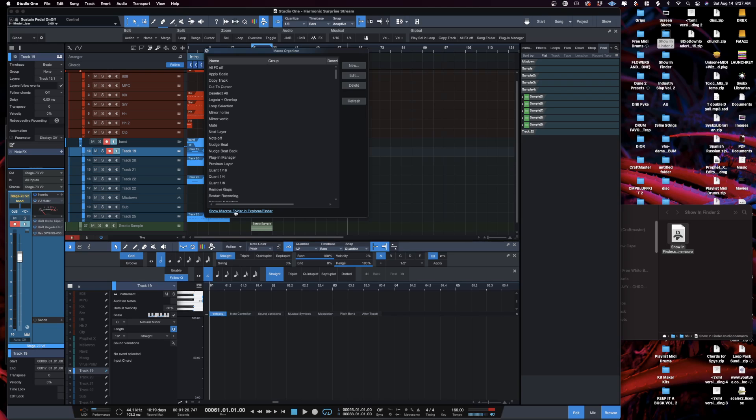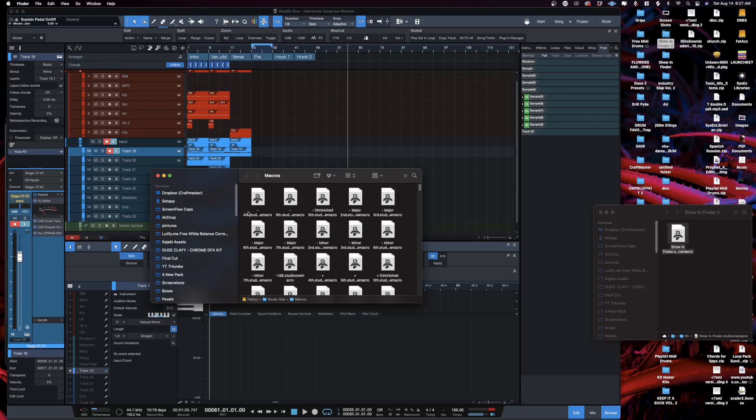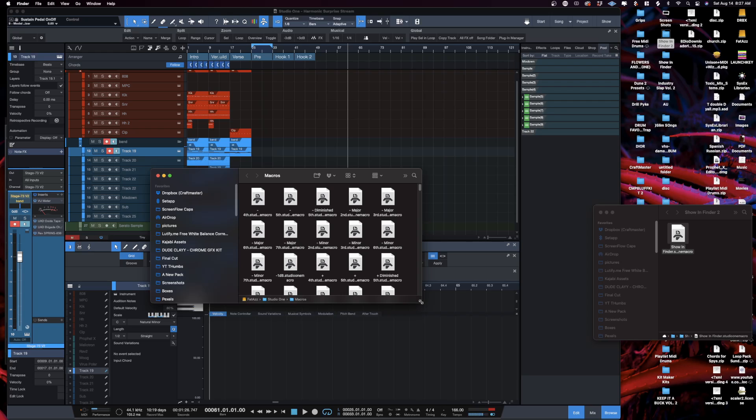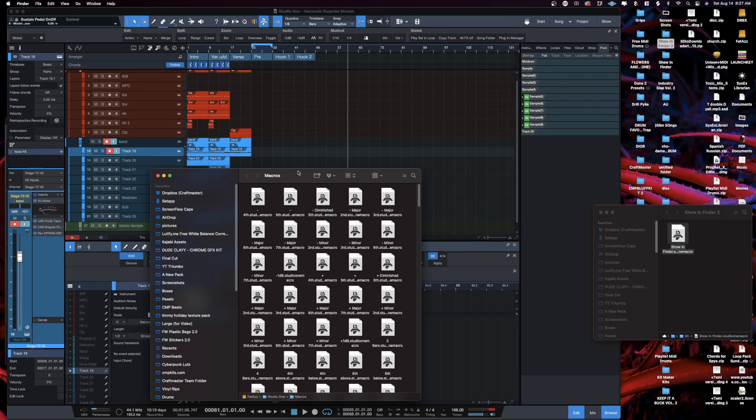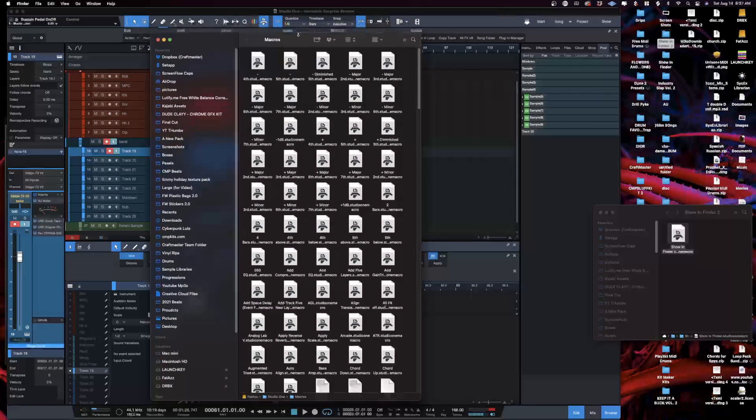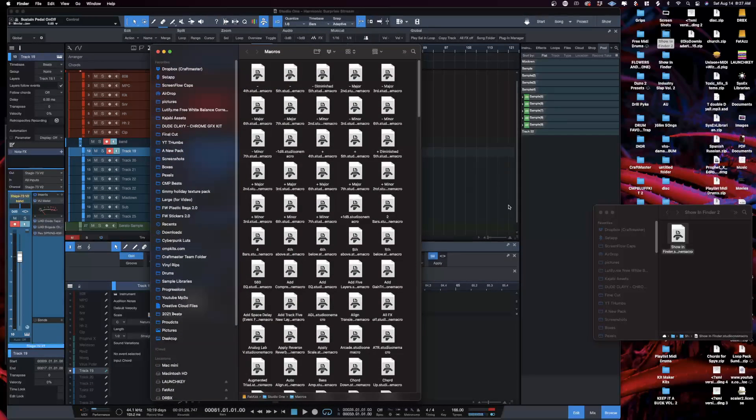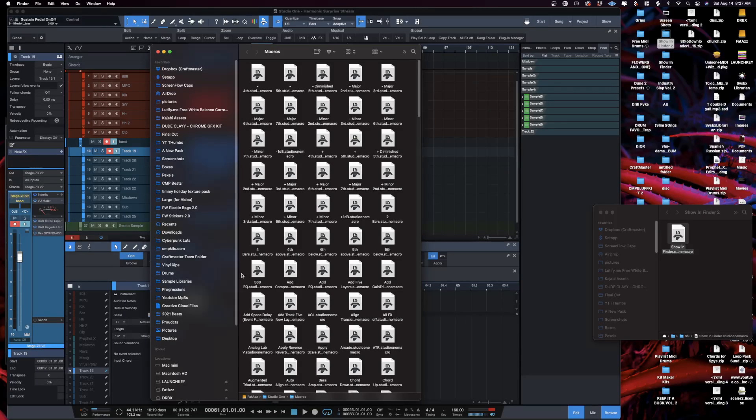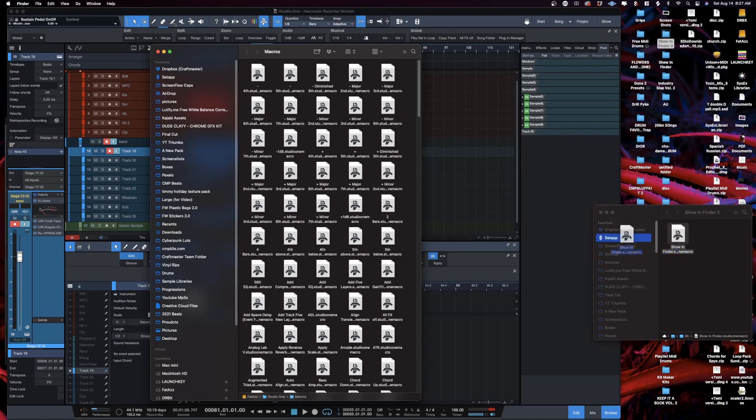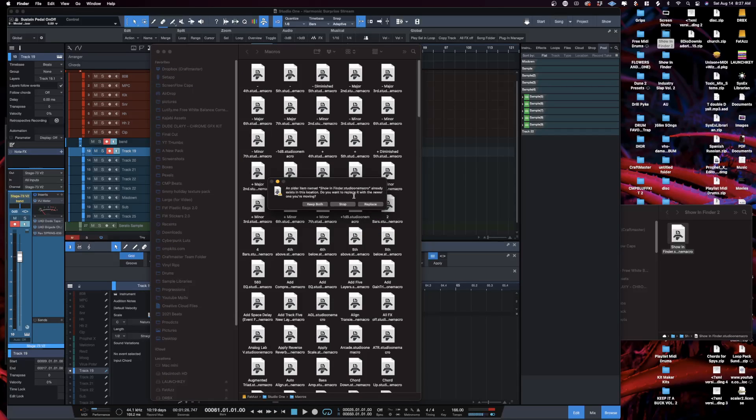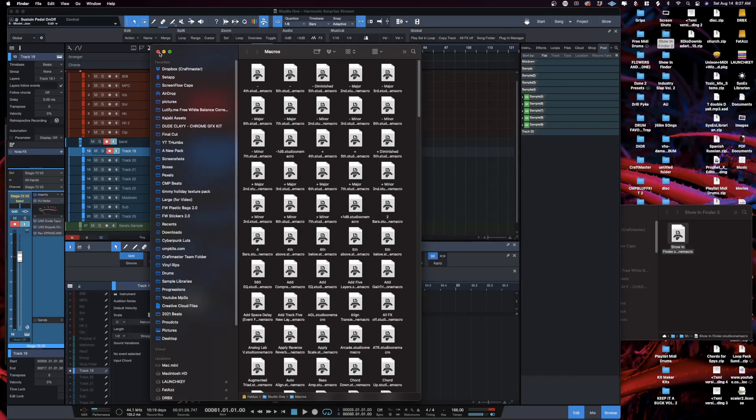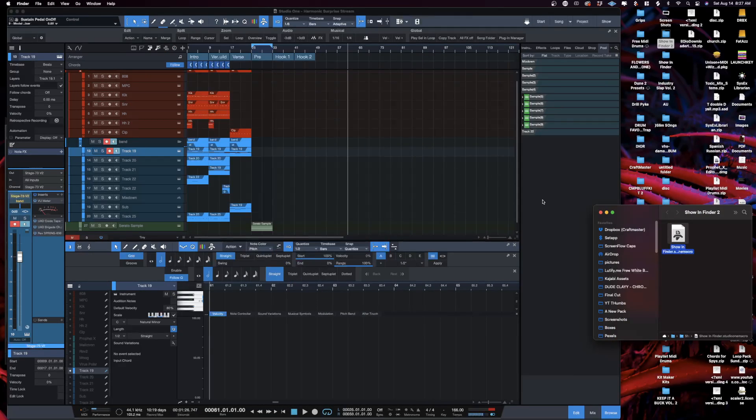So we'll click that and these are all of the macros that you've either created or that Studio One has added. So now you just click and drag this guy over and copy to the folder. I already have this in this folder so we're gonna stop right there.